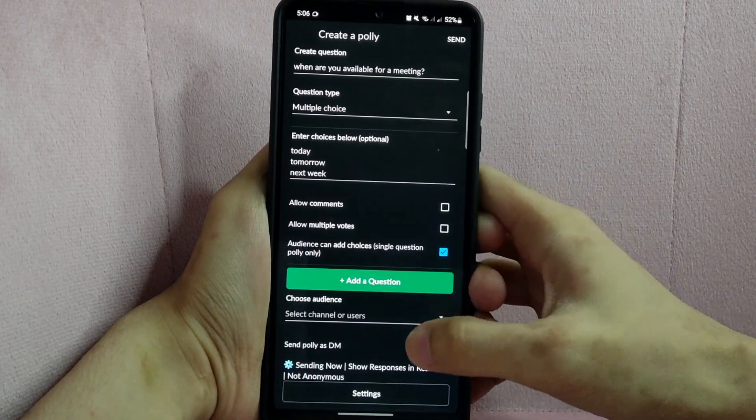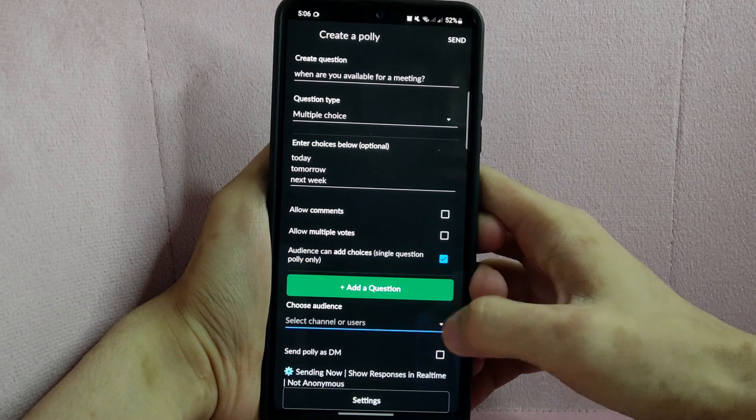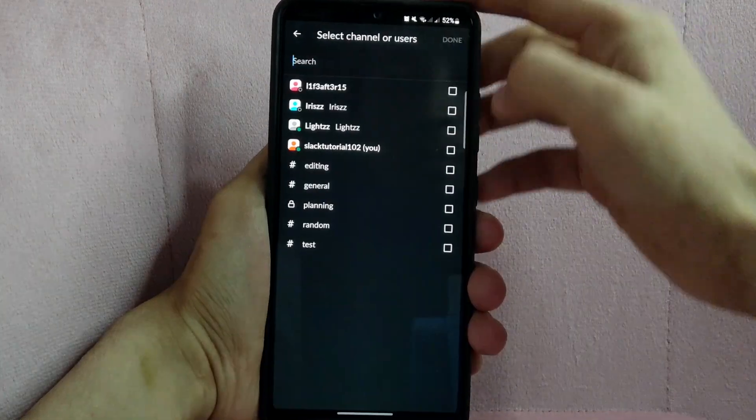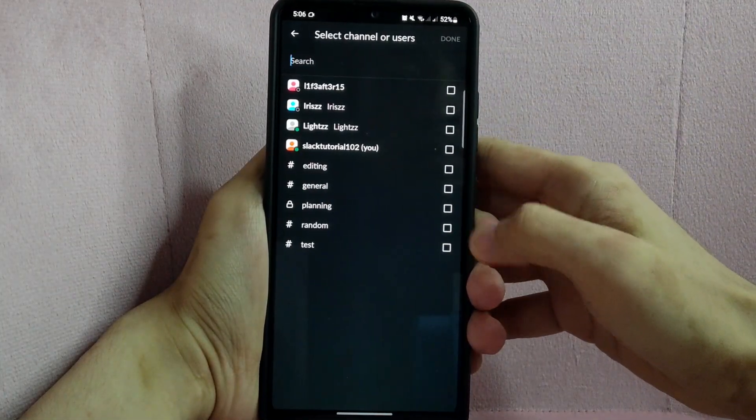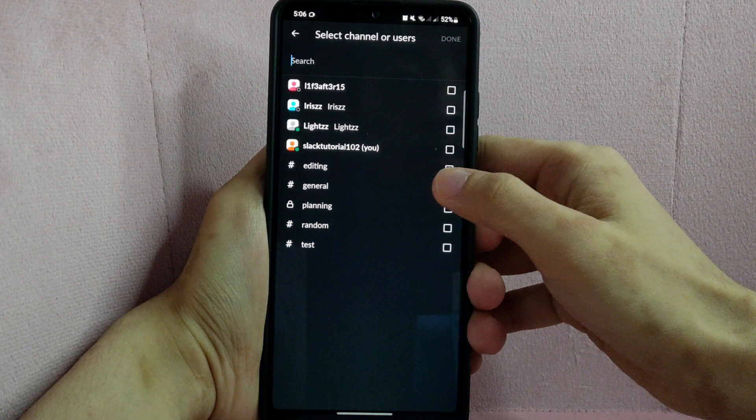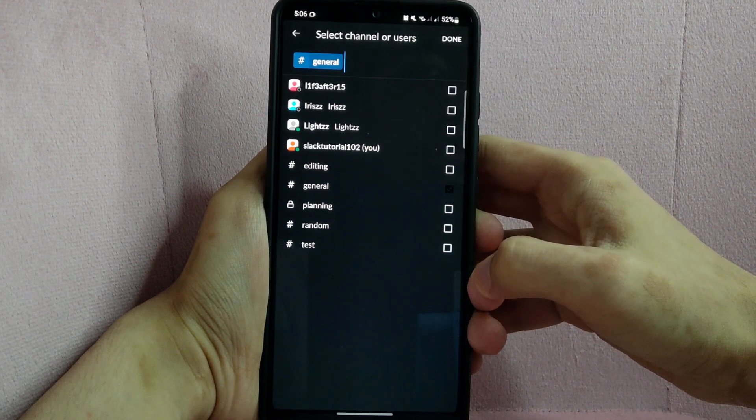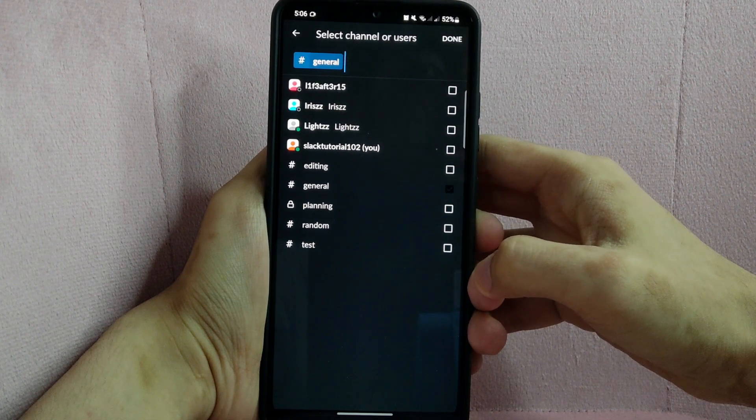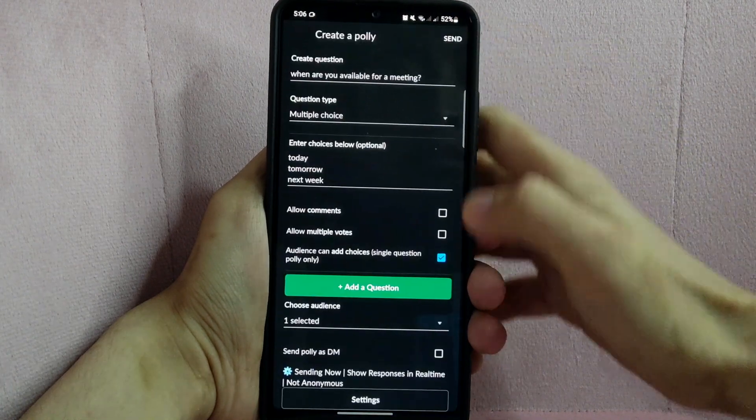Next, choose your audience. Tap on this drop down button and choose on what channel or direct message you want to post your poll. For example, I will choose General Channel. Then after that, tap on Done.